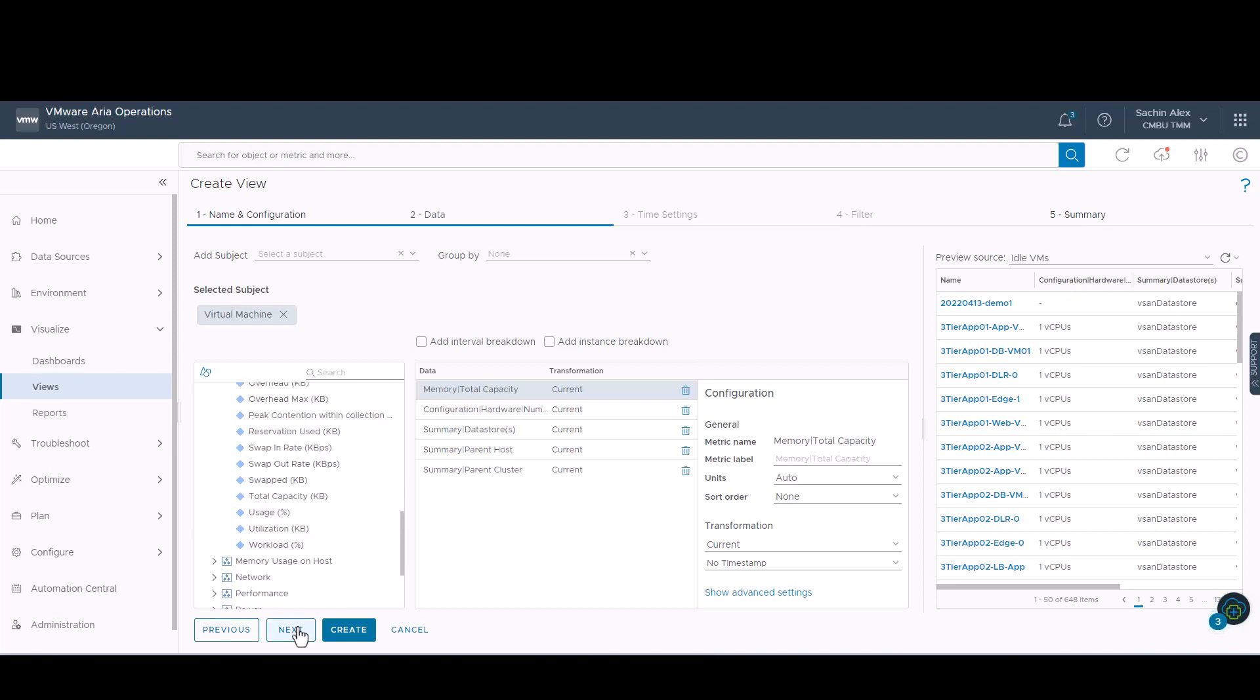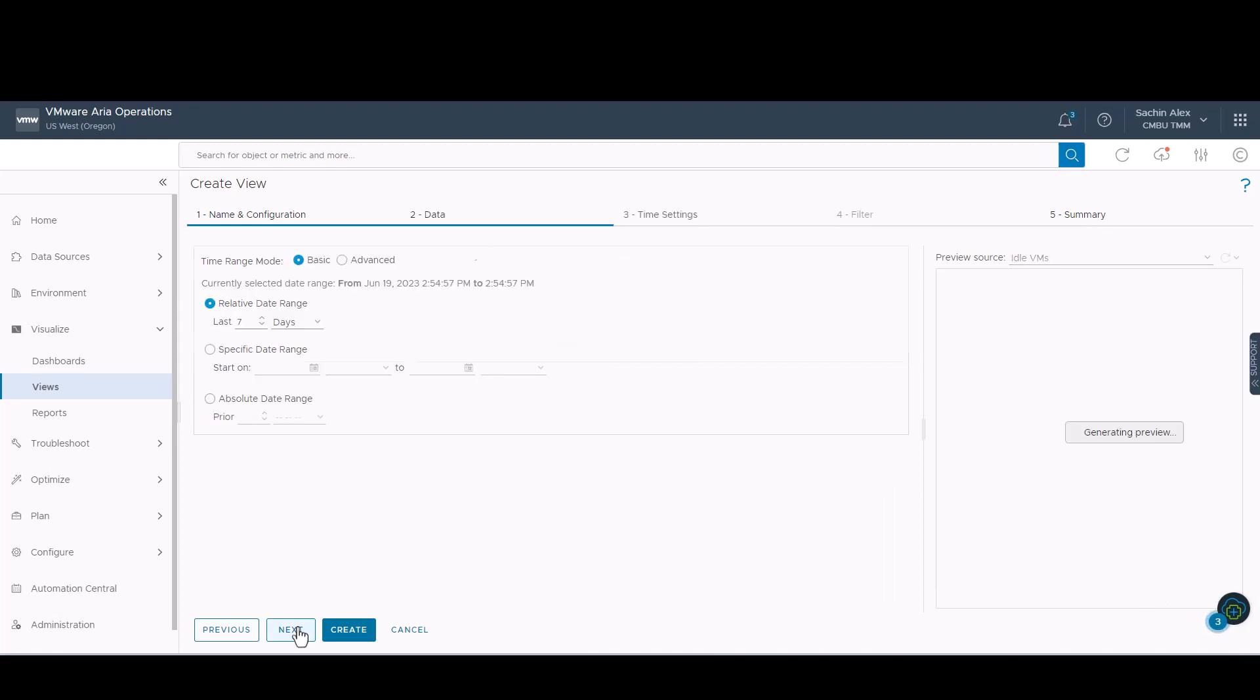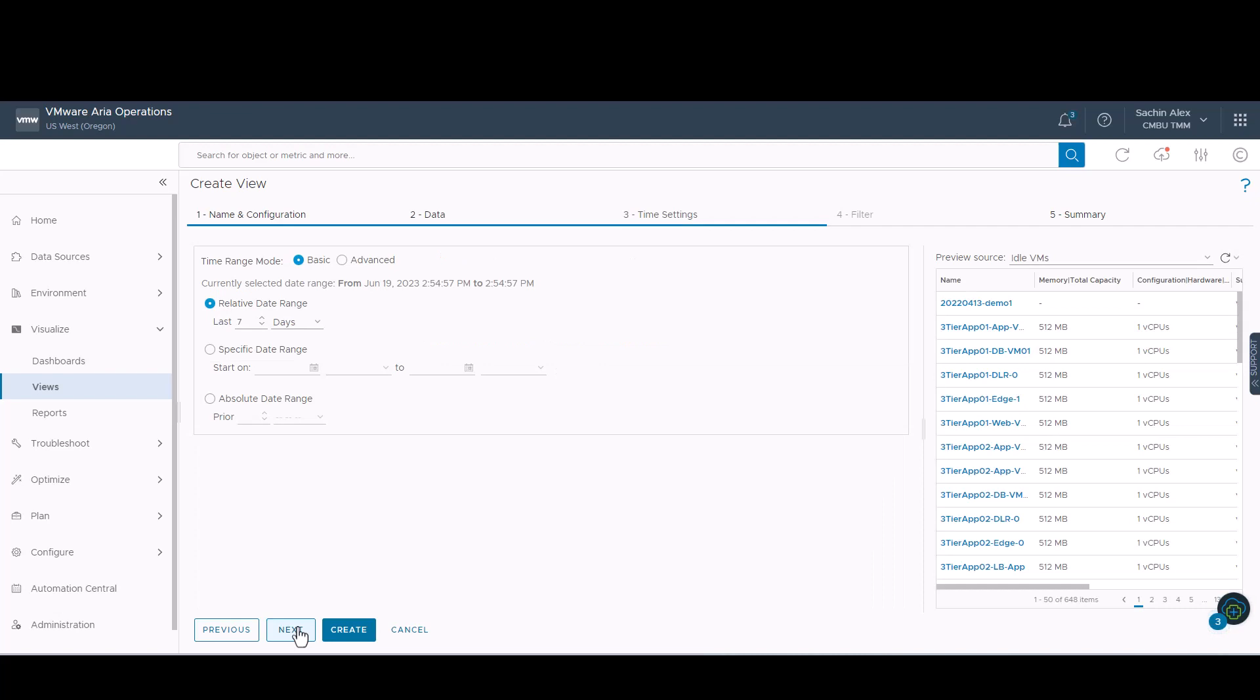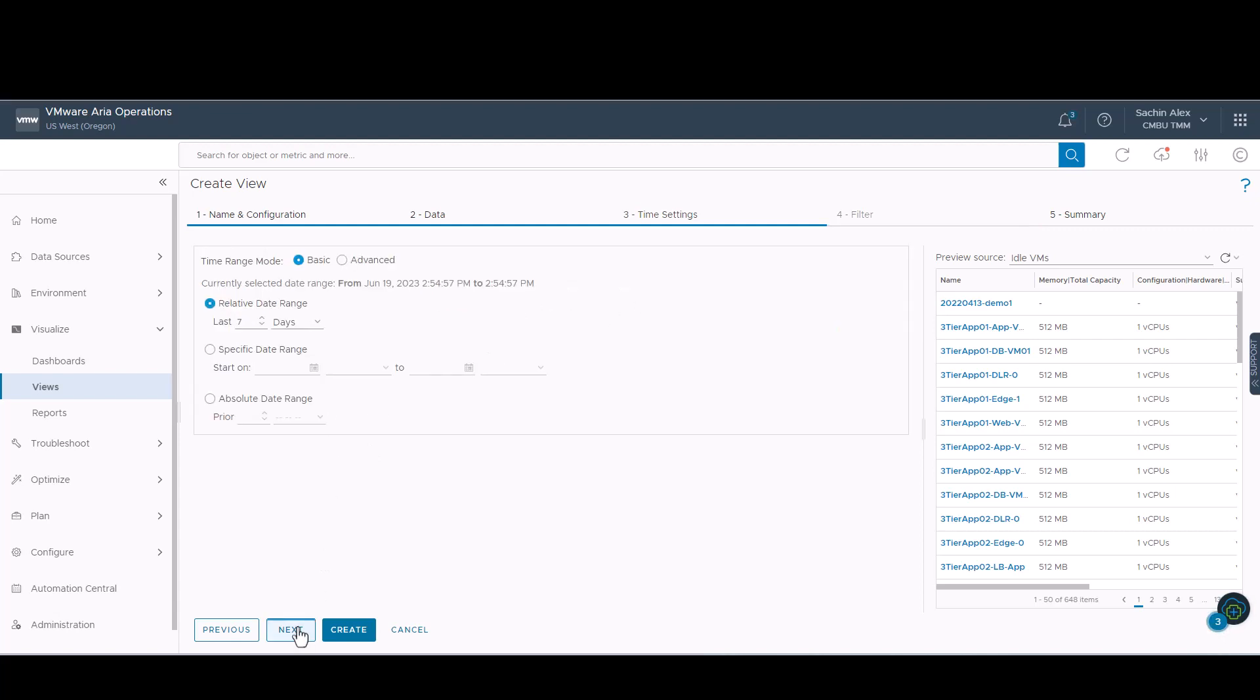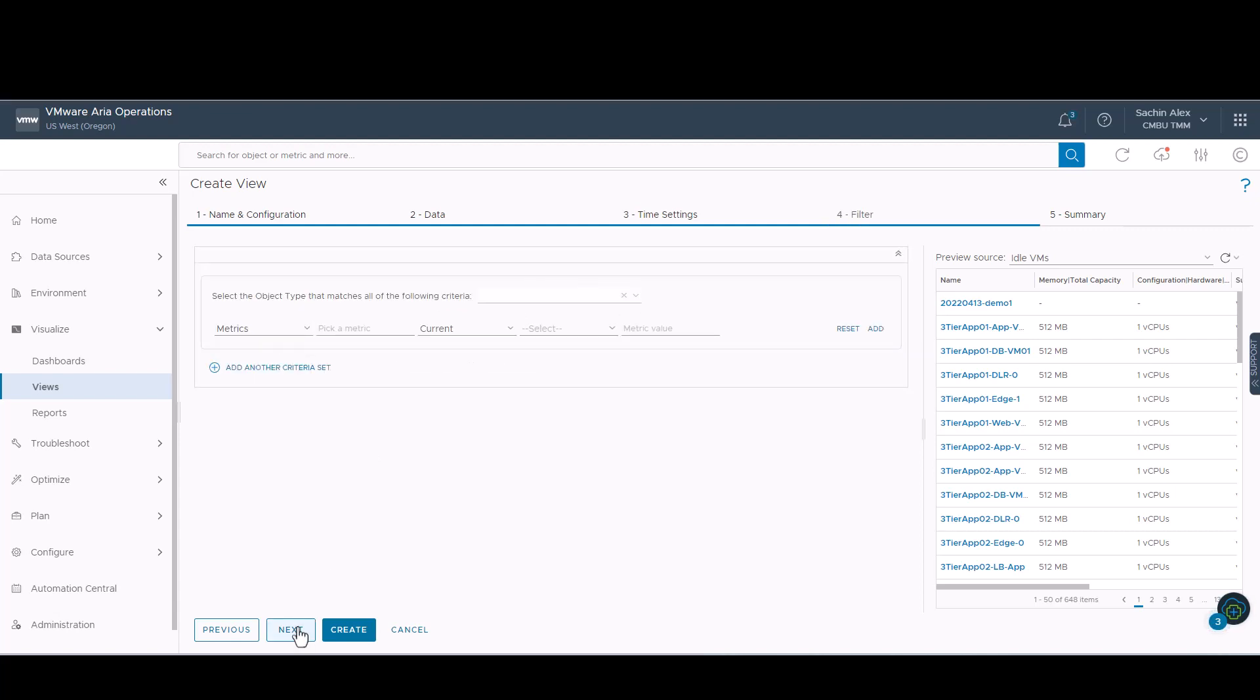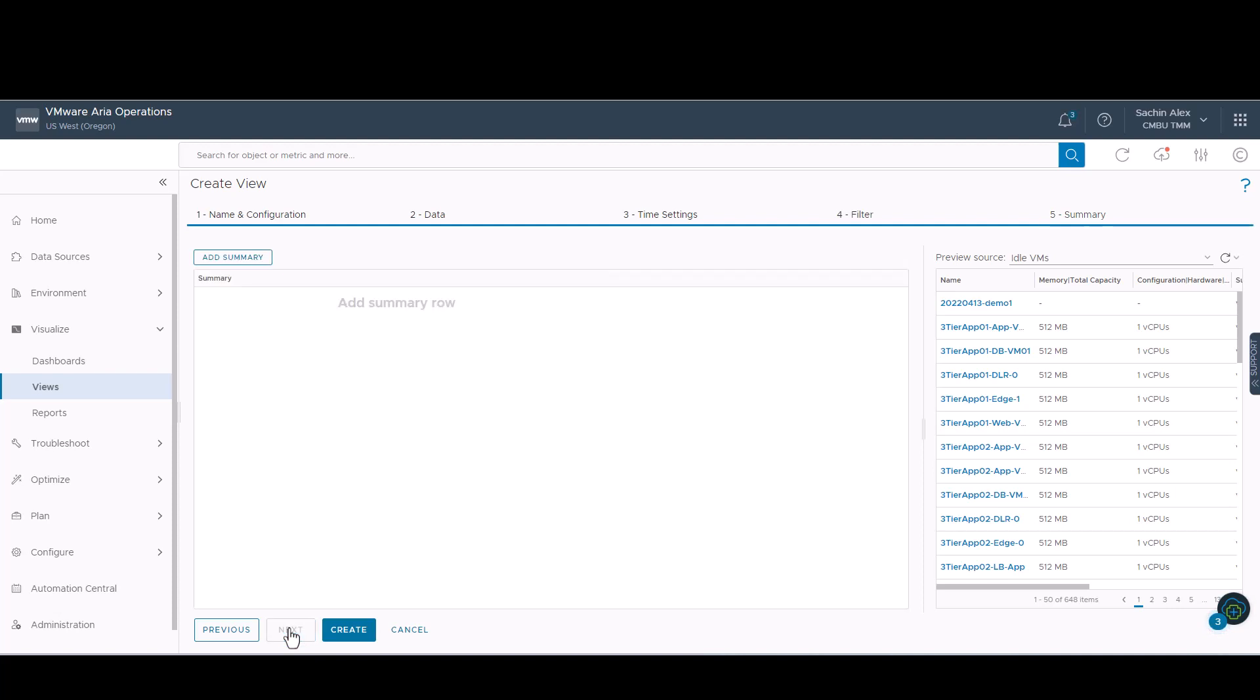We use the time settings to select the time interval of data transformation. These options are available for all view types except image. The filter option allows you to add additional criteria when the view displays too much information. In this case, we leave it as it is.